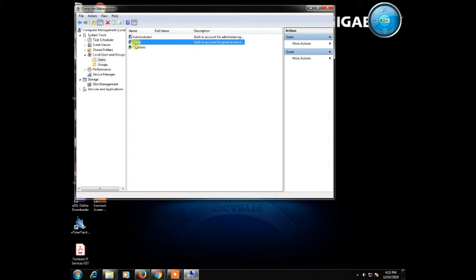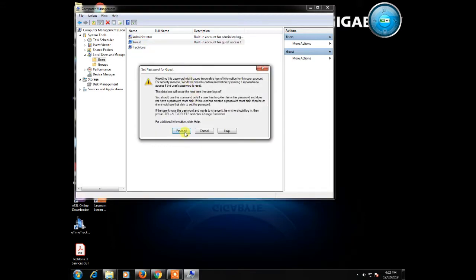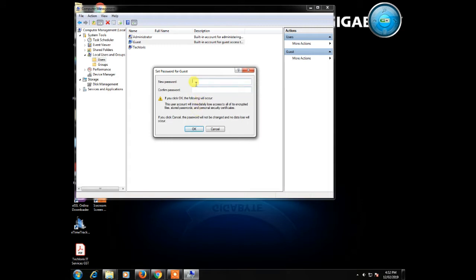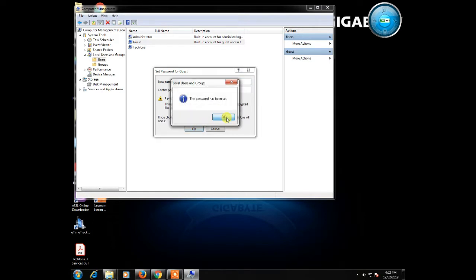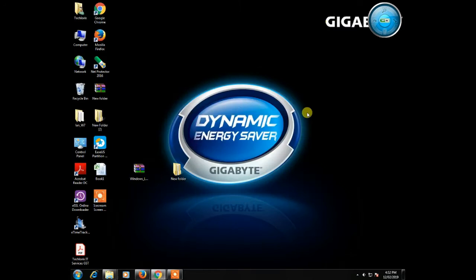Set password, proceed. Leave both fields blank, click OK. Password has been set. Now close it.